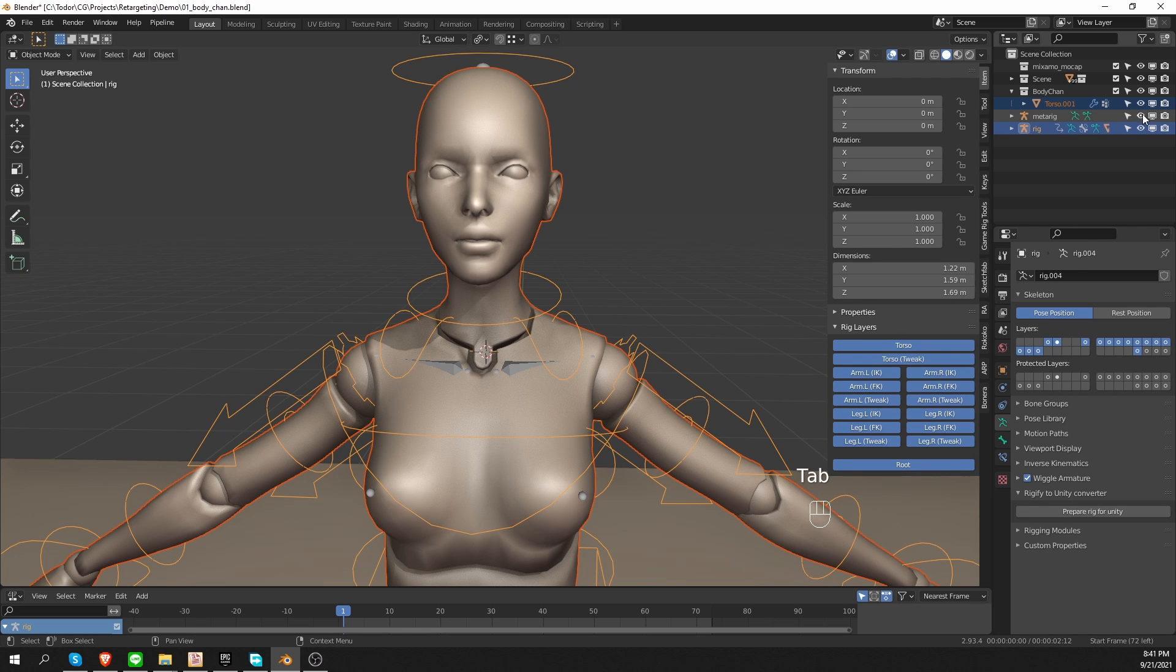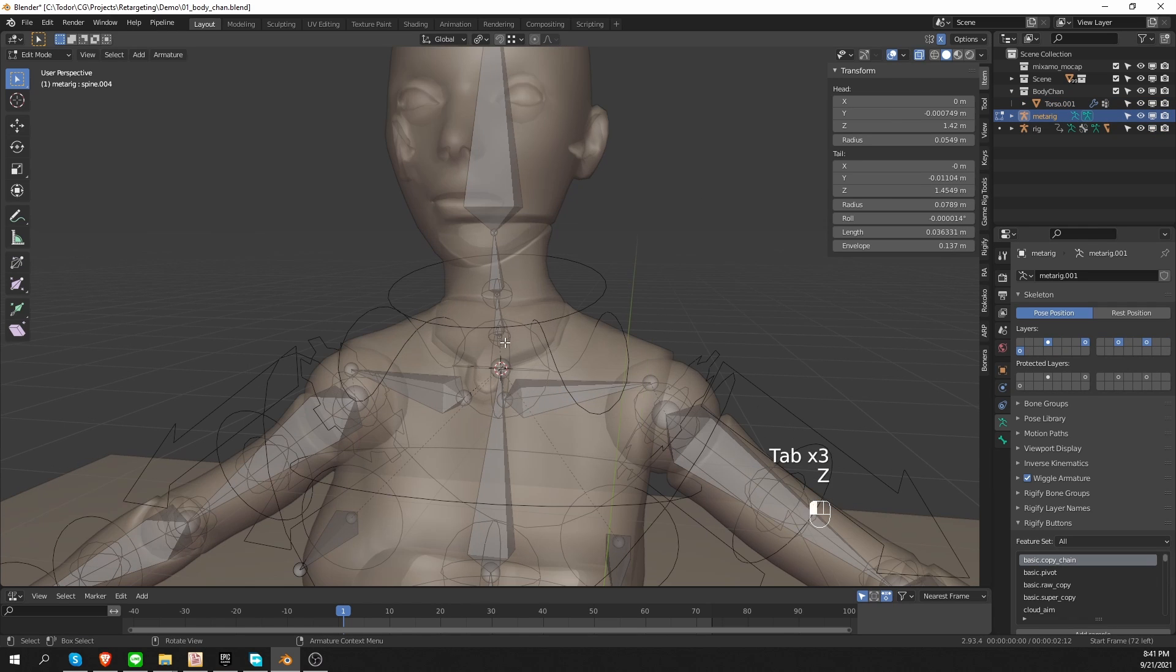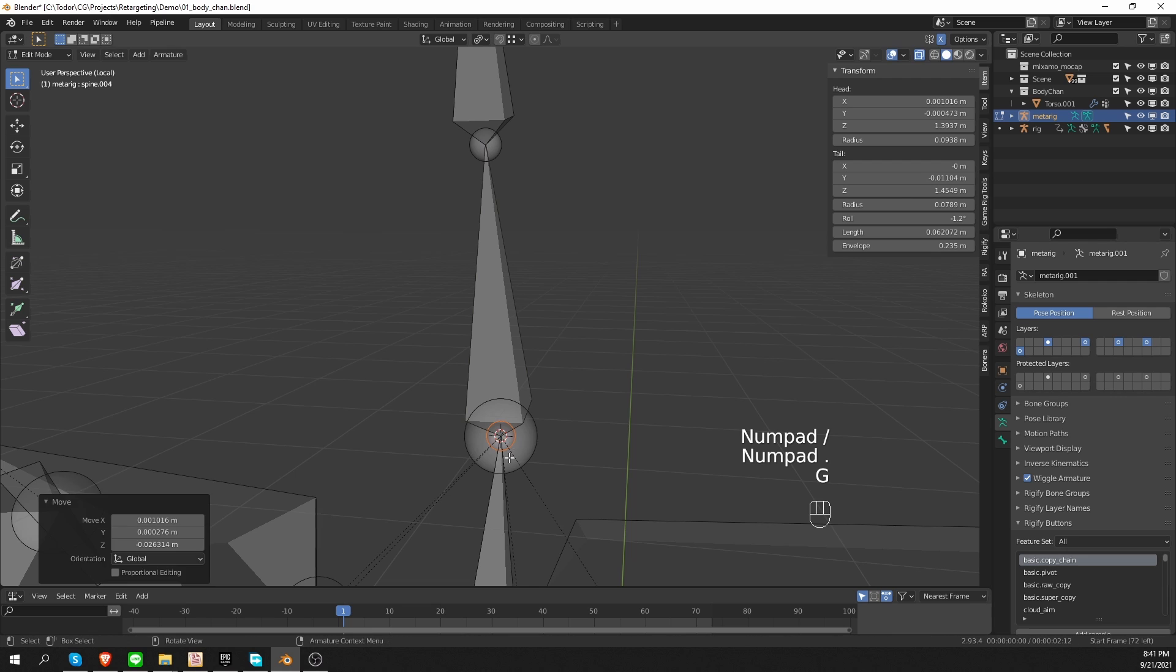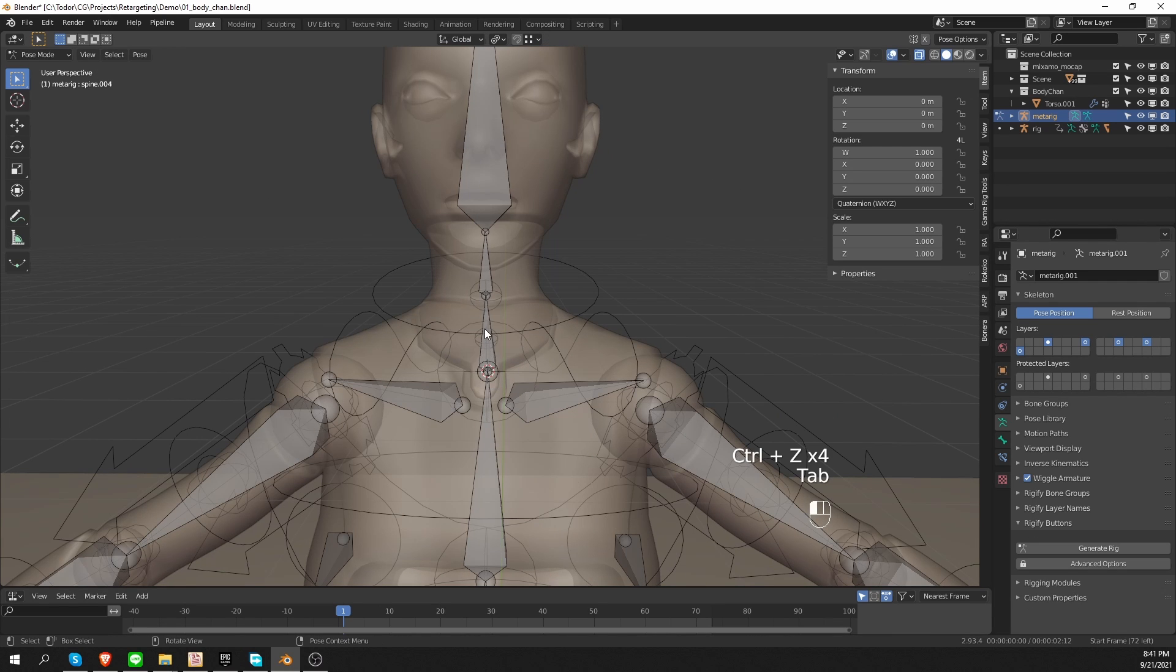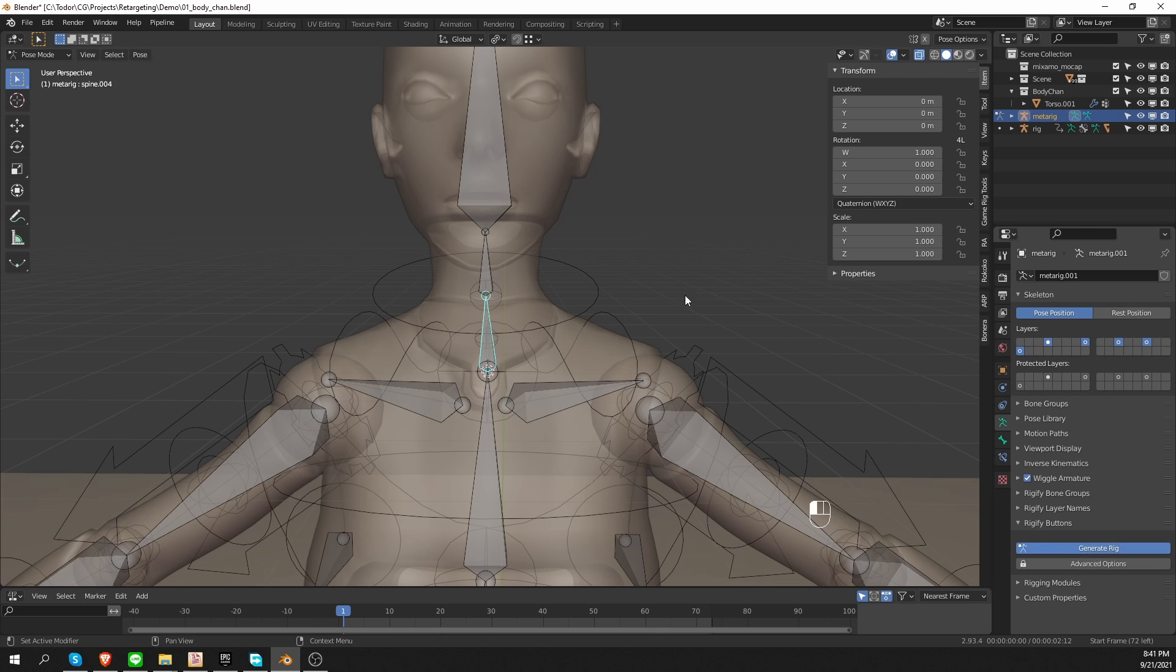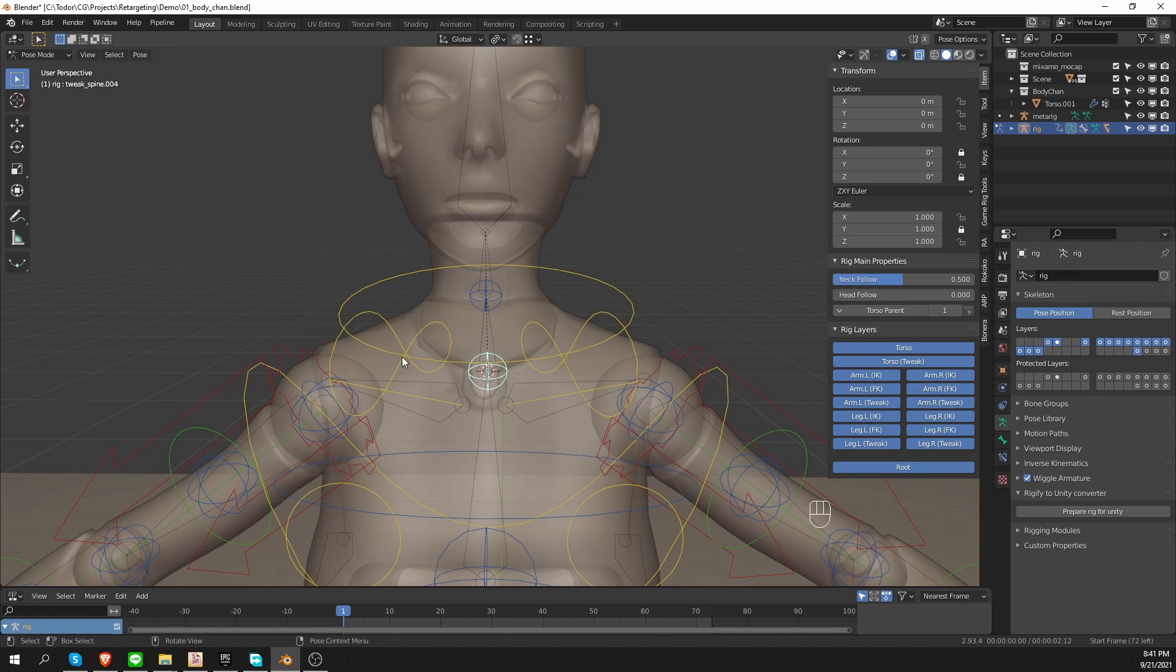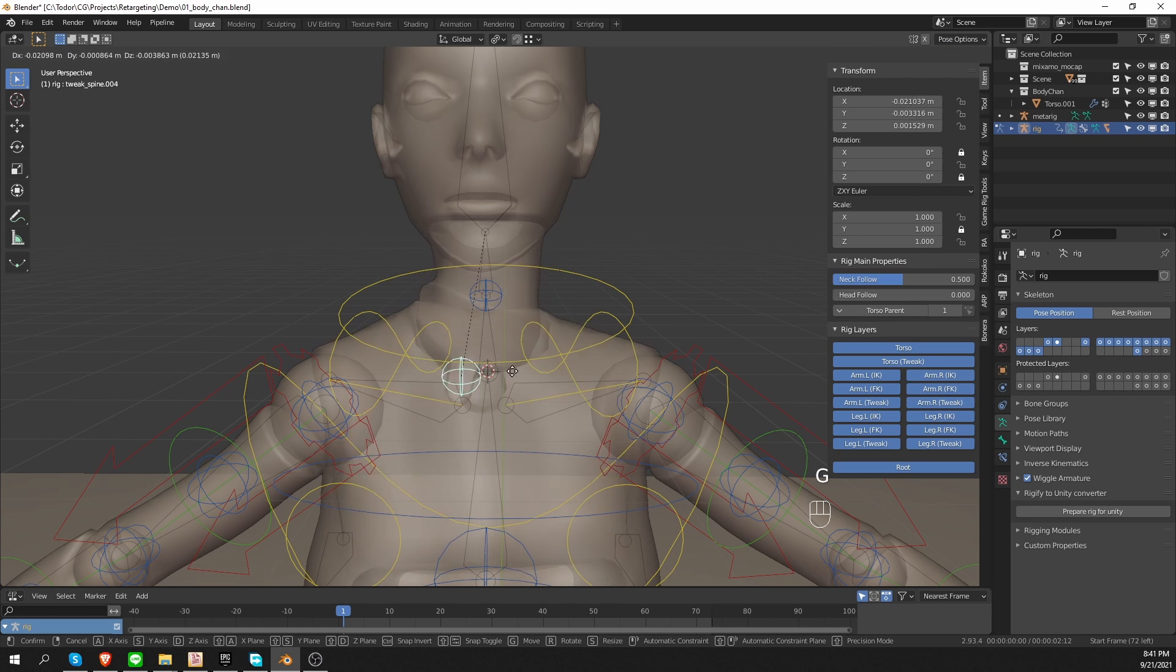If I go back to the MetaRig and snap these guys and then turn on the connect chain on and generate again. The main difference that it makes is that the end of the spine and the beginning of the neck are now connected with this tweak bone.